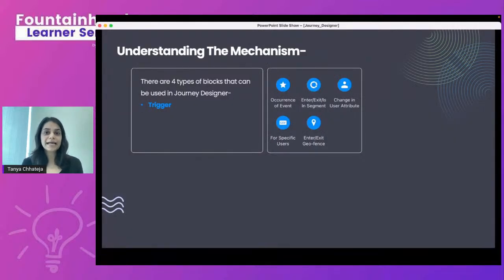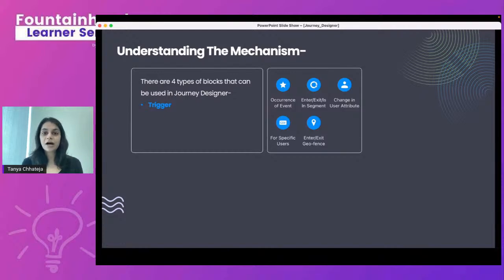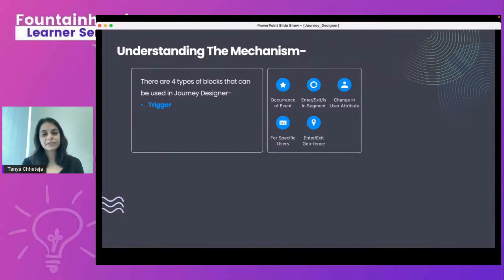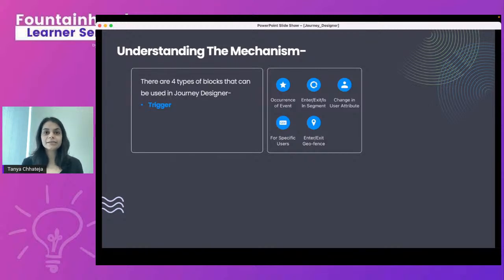Now let's cover the basic components of Journey Designer. The first component is the trigger — the starting point of your journey campaign that acts like an audience definition. There are five basic triggers. The first is the occurrence of an event, which can be any custom event on your WebEngage dashboard, such as product added to cart, product viewed, or product purchased.